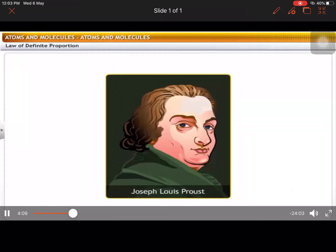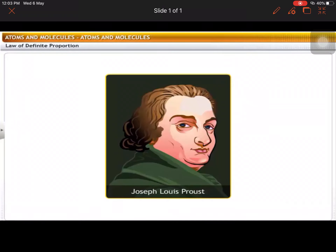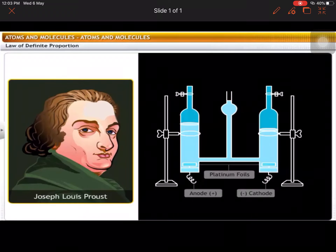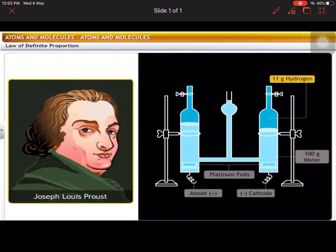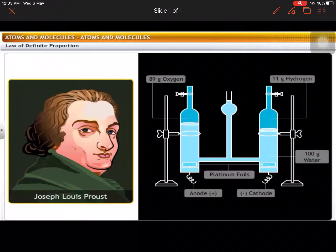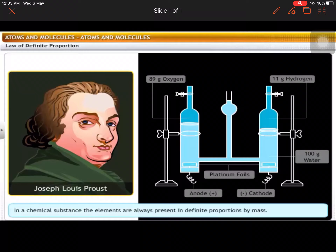This led scientists to ponder over the combination of substances, and they conducted various experiments. All these observations were accepted, and the law of definite proportion was proposed by Proust. Proust, a French chemist, concluded that when 100 grams of water was decomposed, 11 grams of hydrogen and 89 grams of oxygen was obtained. He concluded that every pure substance contains the same elements combined in the same proportions by weight. So, the law of definite proportions can be defined as: in a chemical substance, the elements are always present in definite proportions by mass.